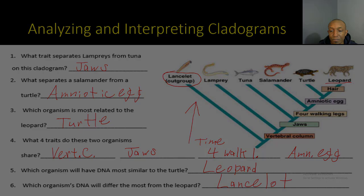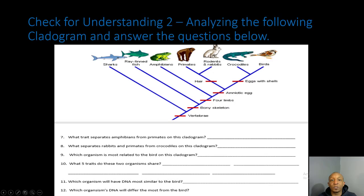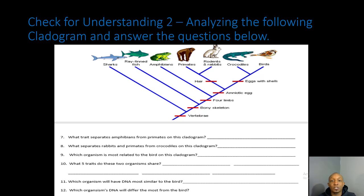It's time for your second check for understanding. You're going to analyze the following cladogram and answer the questions below. You have two minutes to do so — we'll begin those two minutes starting now.